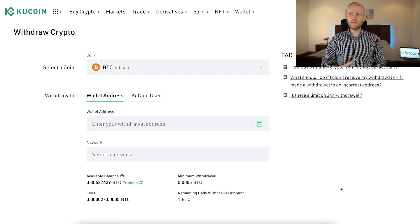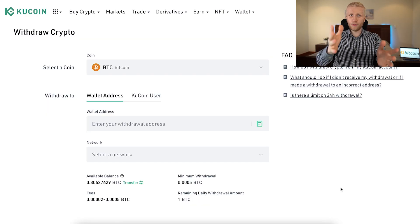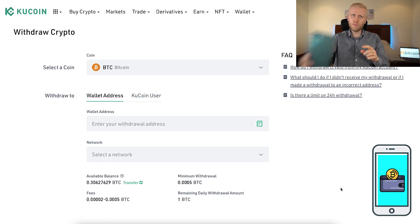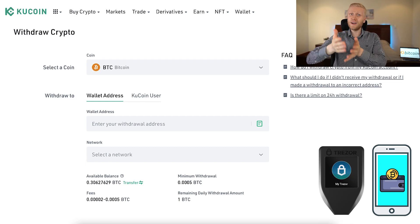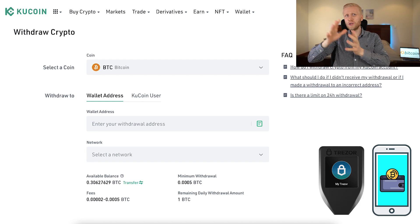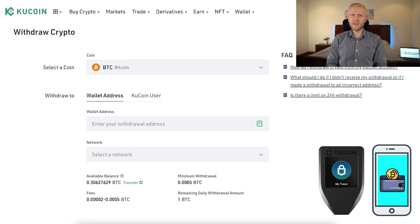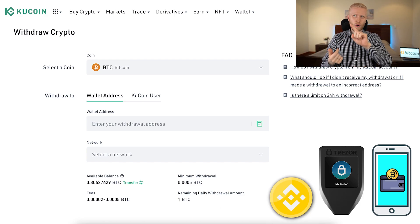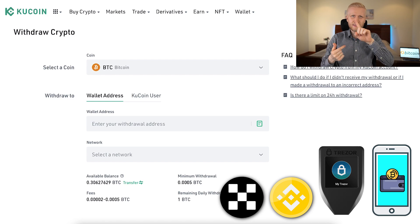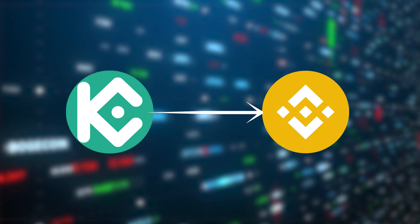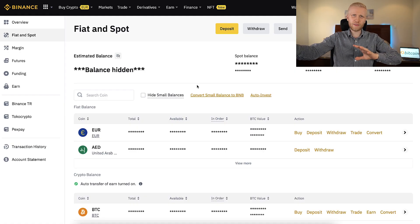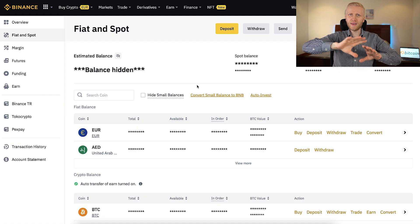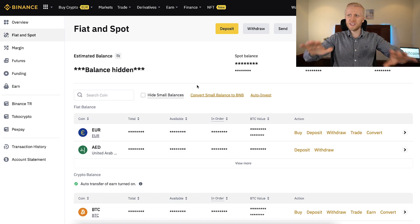Here you can easily withdraw Bitcoin, for example, to your own wallet on your mobile phone, your Trezor, Ledger Nano, or Coldcard — or also to other cryptocurrency exchanges such as Binance, OKEx, Nexo, and so on. I will show you now an example withdrawal from KuCoin to Binance. No matter which platform or wallet you withdraw the money to, the process is the same.